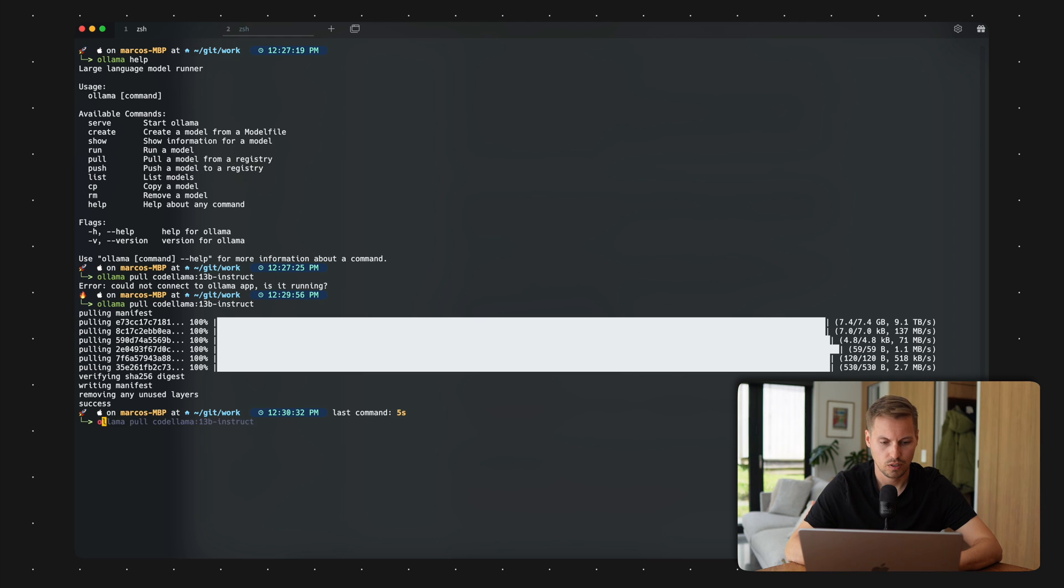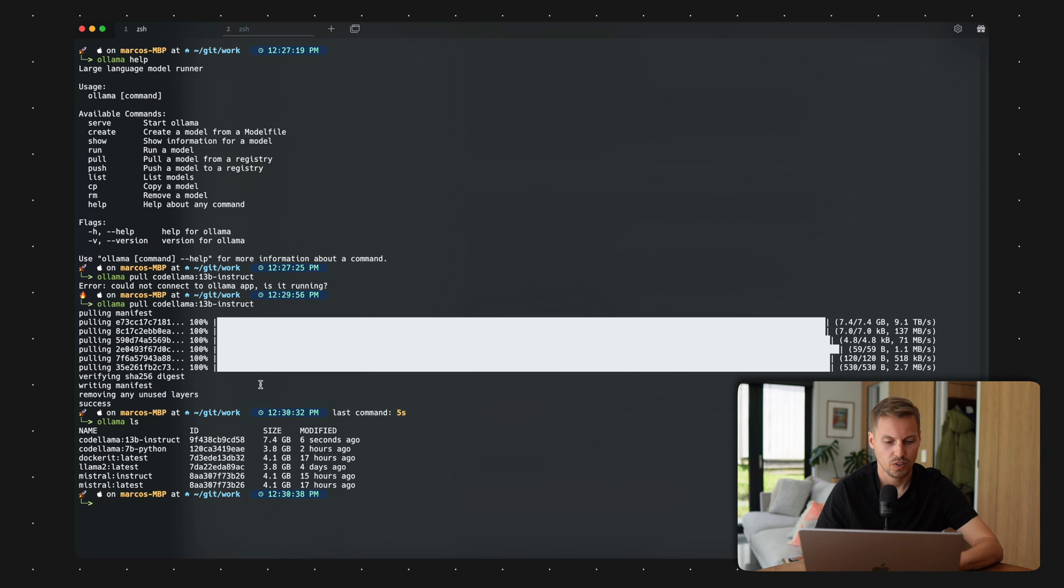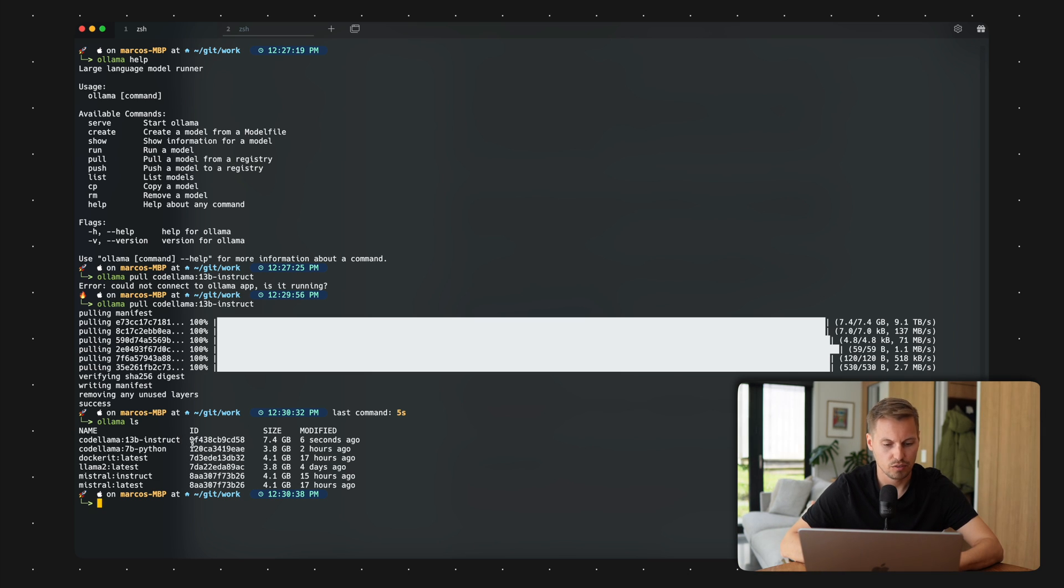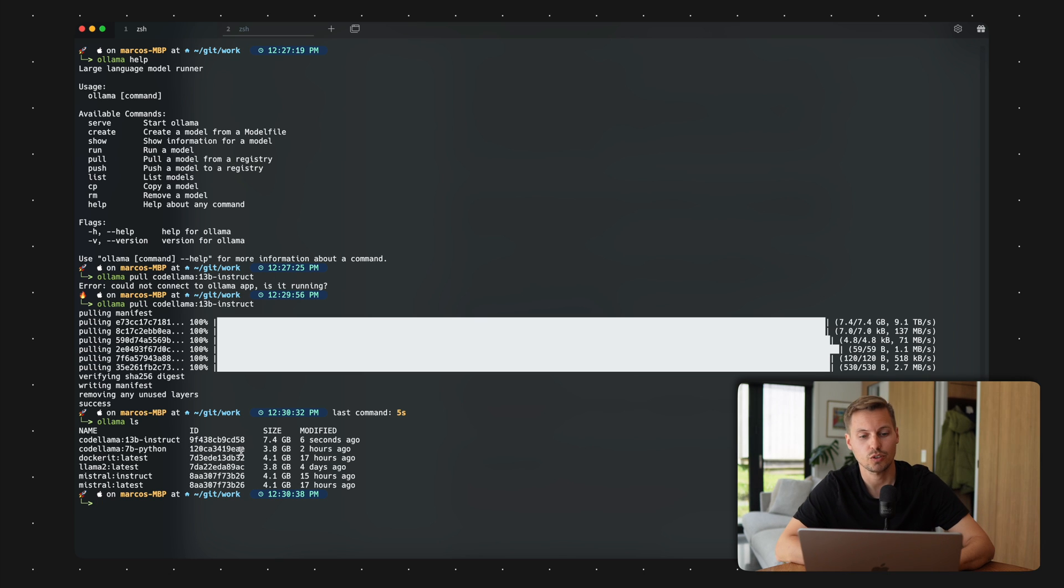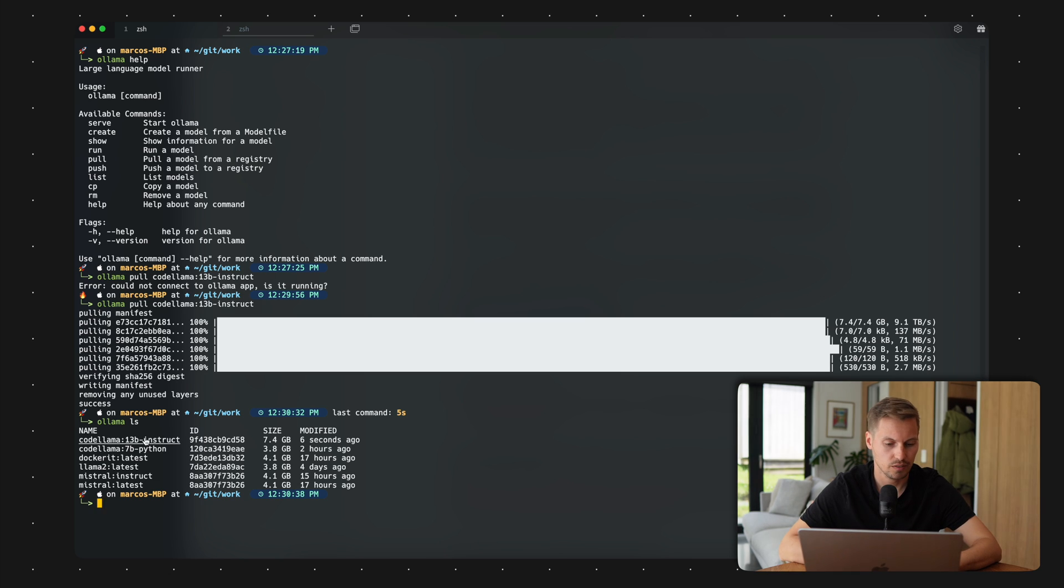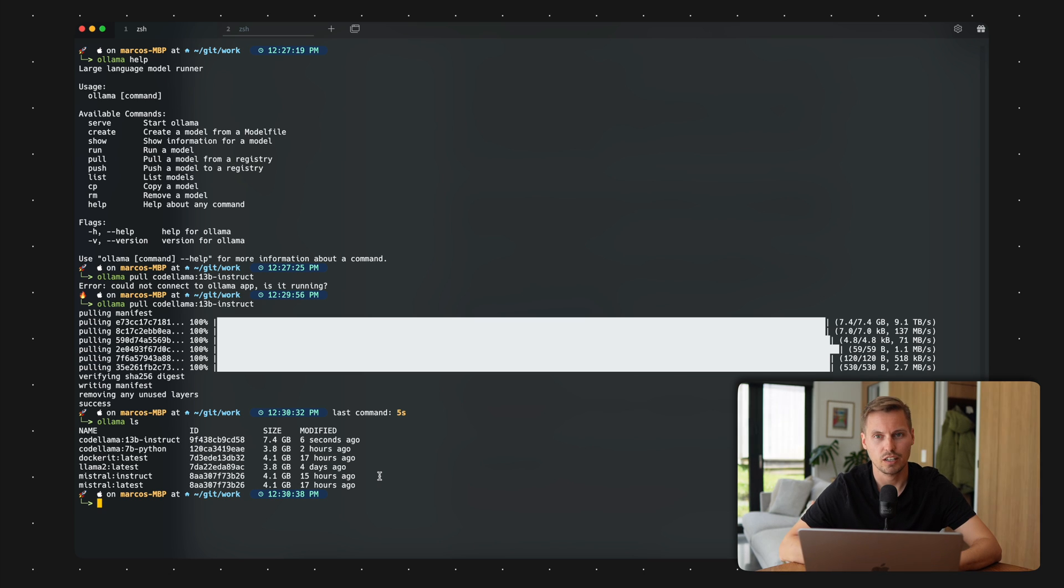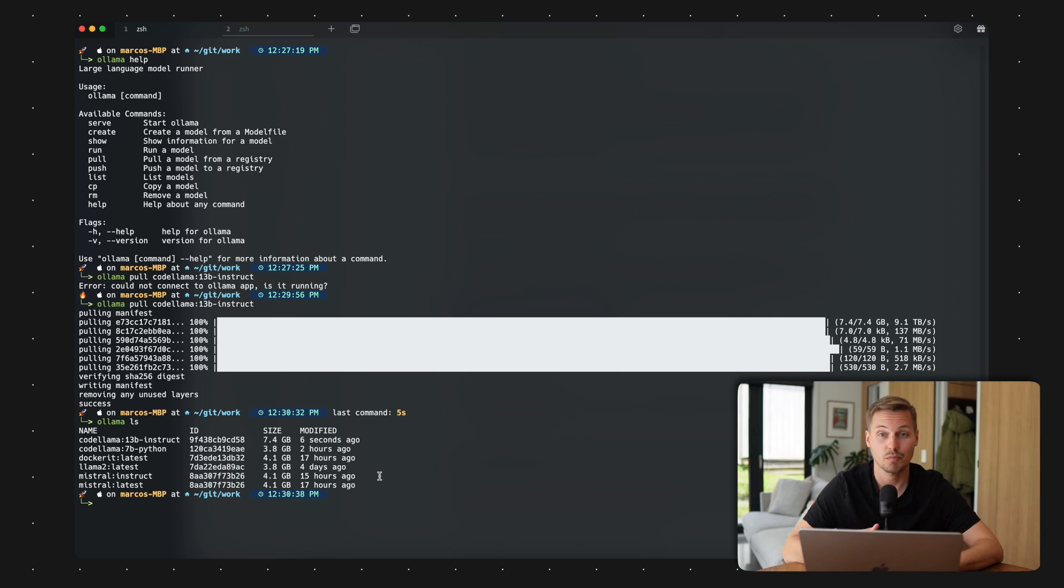So we can list different models we have. So I have the CodeLlama 13b instruct modified six seconds ago. It's like eight gigabytes big. And yeah, there's one restriction you should note here, you need at least 16 gigabytes of RAM to run a 13 billion model, seven billion models are able to run with eight gigabytes. And there are even larger models with 70 billion trained parameters, but I think you need 32 gigabytes and my MacBook doesn't have that much.